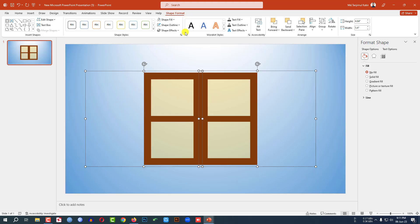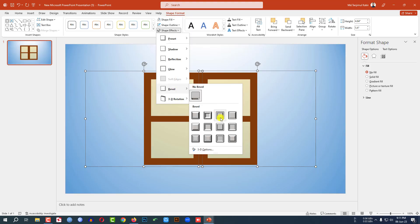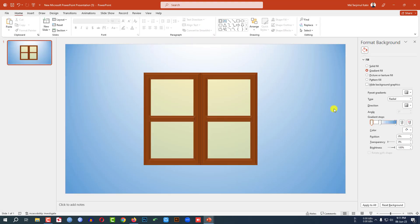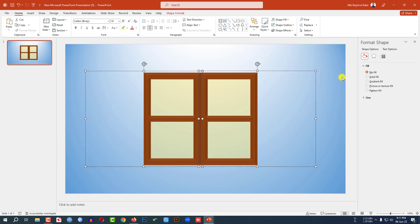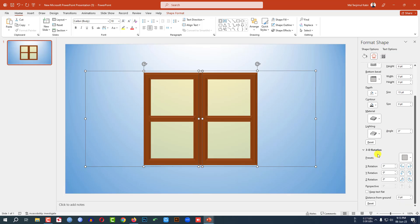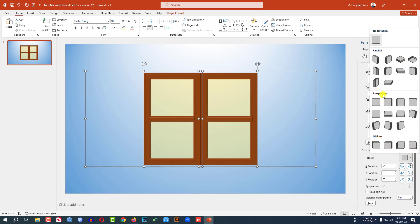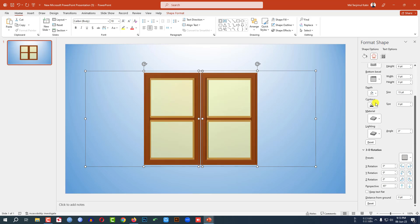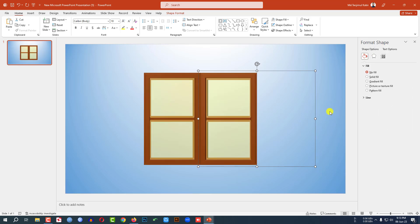Go to Shape Format, go to Preset, and select Cross. This is looking perfect. Now again select both shapes. Go to Effect, go to 3D Format, and change the depth to 15 points. Then go to 3D Rotation, go to Perspective, and select Perspective Front. Place both of the shapes.